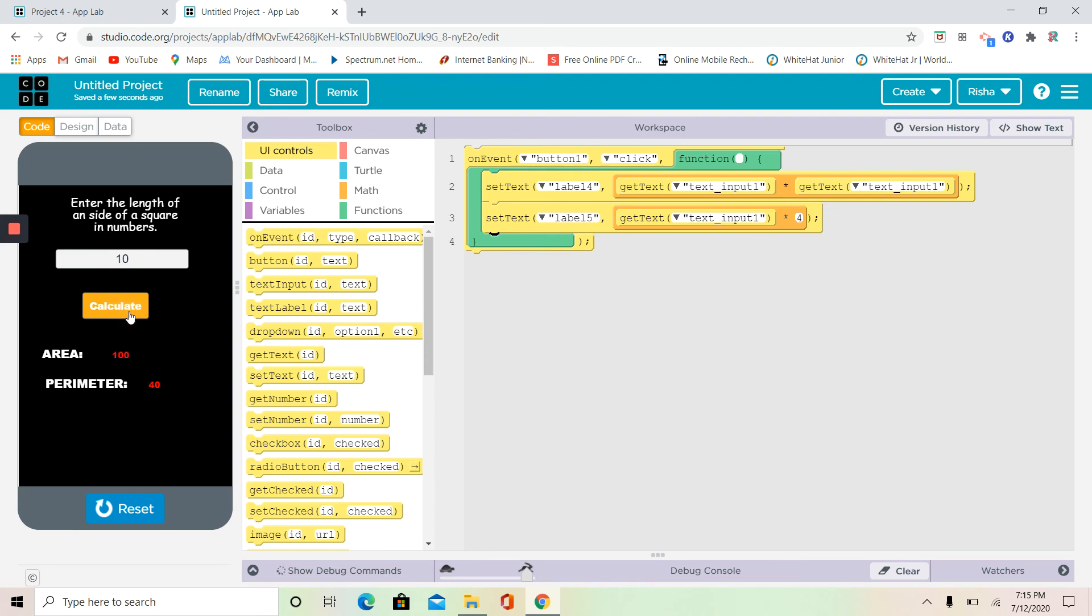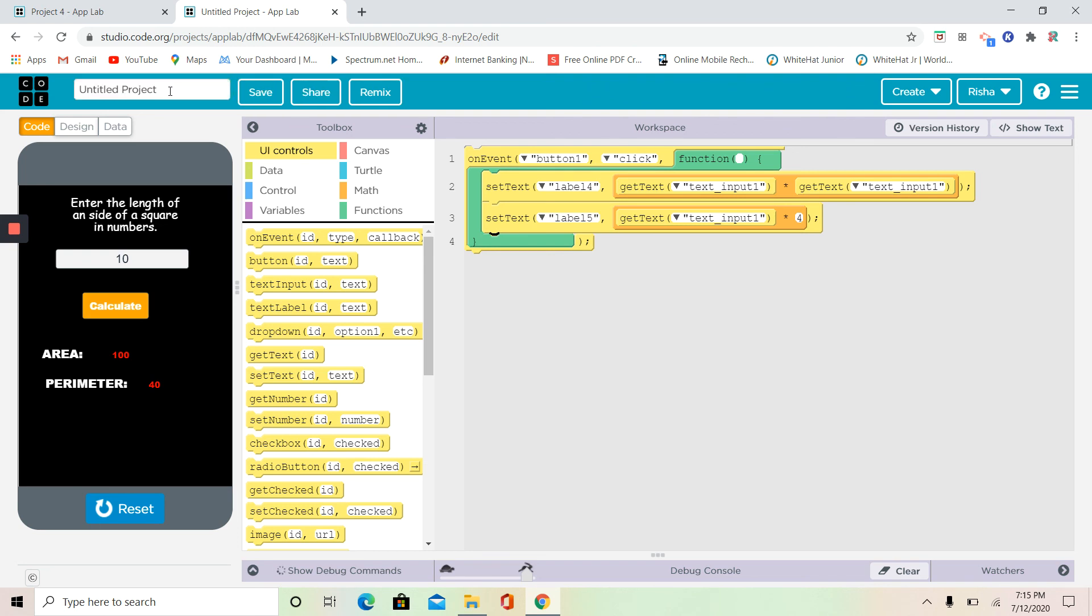I can't believe we did it. We made a new project in App Lab code.org which calculates the area and perimeter of a square. But we're not going to leave it like this. We're going to rename it. Let's see, square area and perimeter.